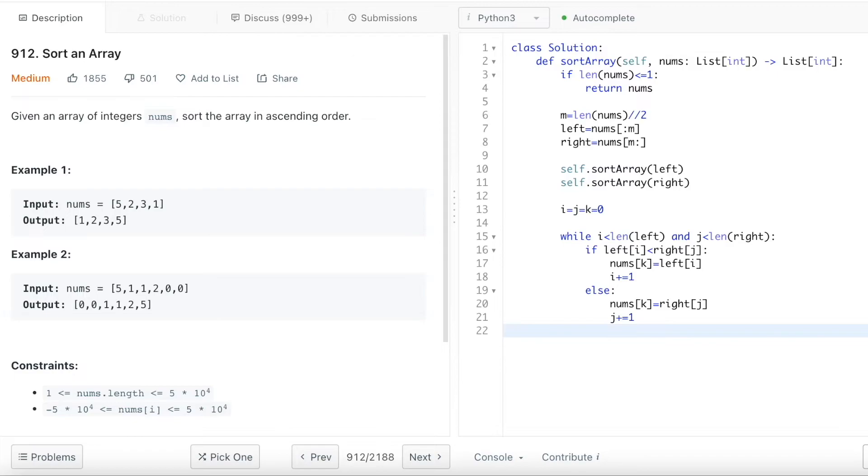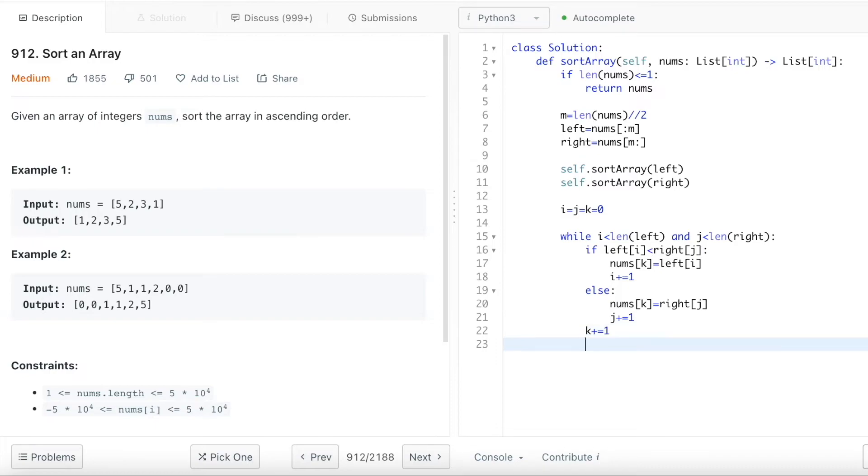And then in either case, for both if and else, what I need to do is I will increase the pointer for the k. So I can enumerate through the entire array.